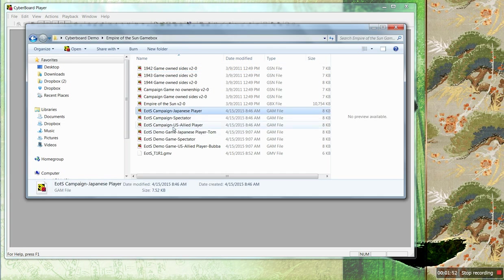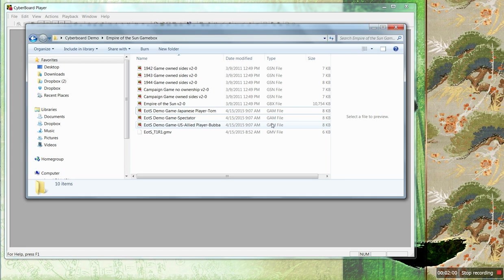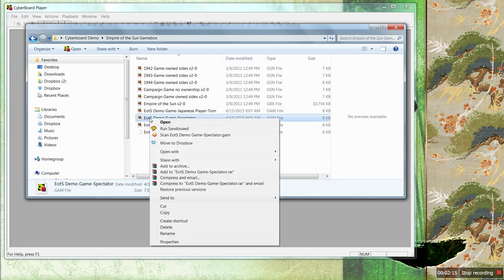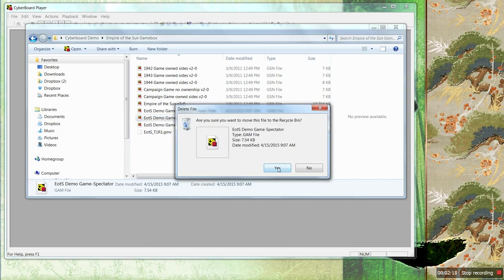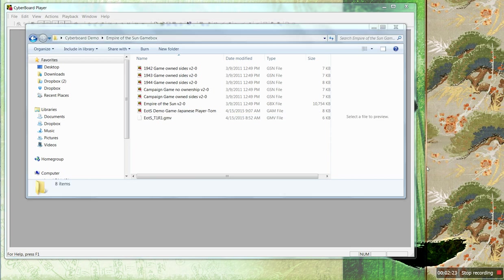I've got some clutter from previous attempts at this, so I'll quickly delete these. Here is our game — you can tell they're game files because they end in .game. The files are always going to end in either GBX for the main game box, GSN for scenario (you don't want to mess with these), and any games you have will end in .game. I would take the Spectator file — I don't need it for anyone, I'll just get rid of it. Then I would take my Allied file and email it to my Allied player. Then I'm the Japanese and we're ready to go.